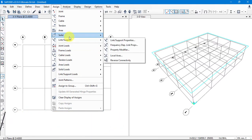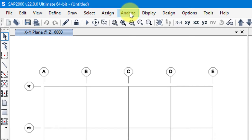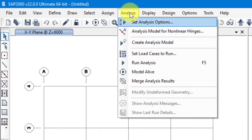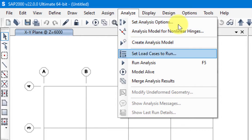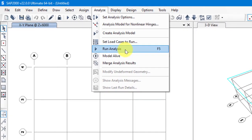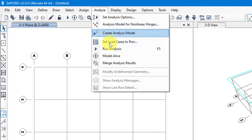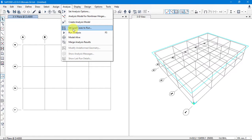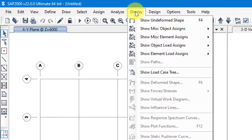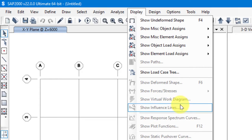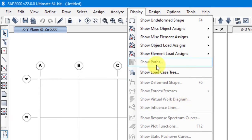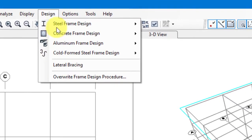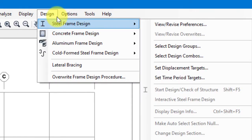When assigning is done, we analyze our structure from the Analyze menu. We set analysis options there and then run the analysis. Once analysis is complete, we use the Display menu — we ask the program to display particular results, such as forces or deformed shapes.